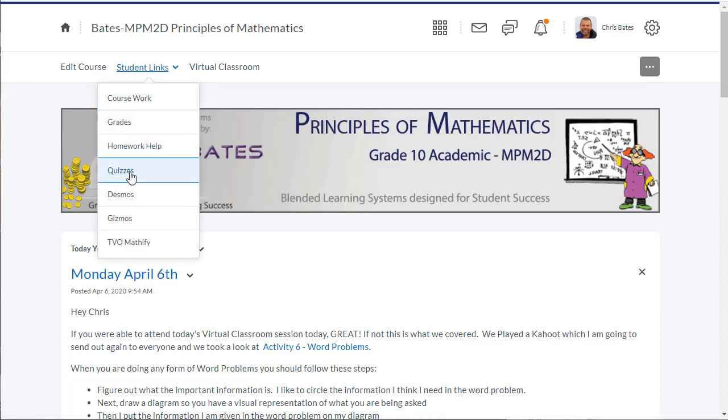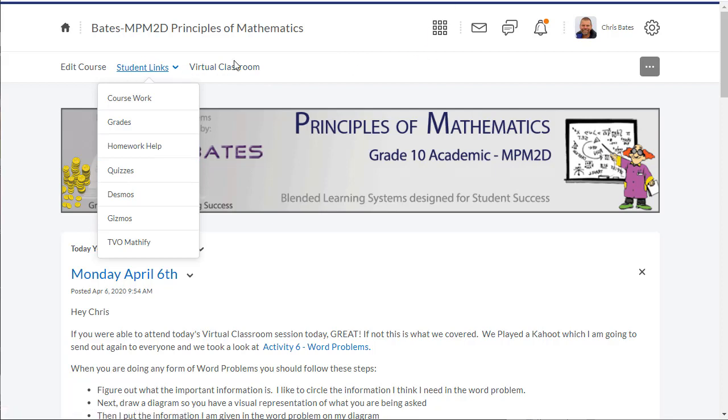I have a link to my quiz section under student links. You may find a link to your quiz section across the top navigation bar.